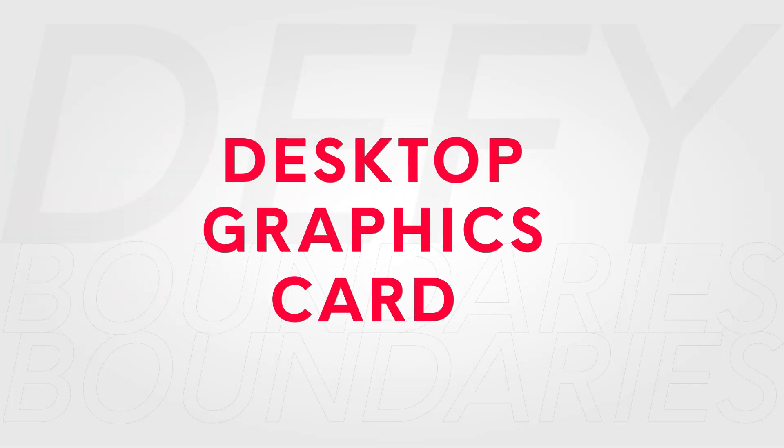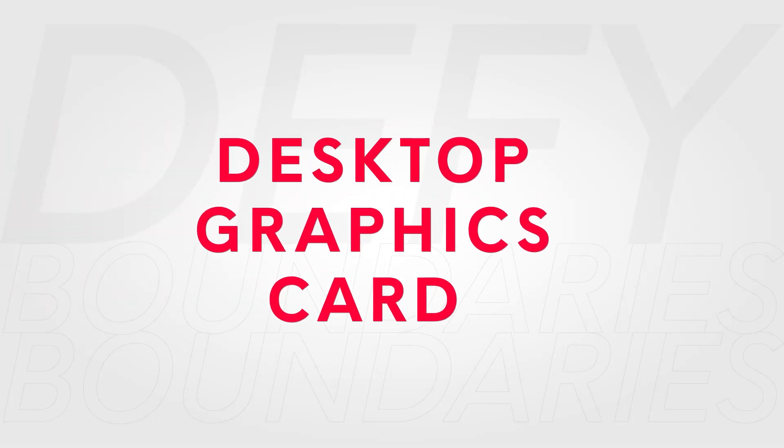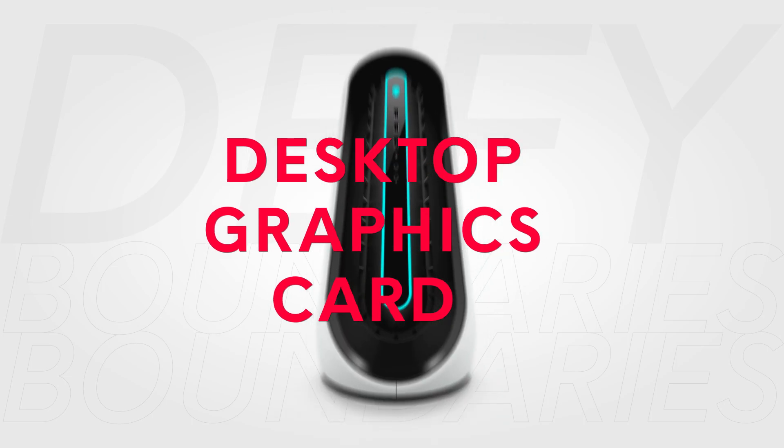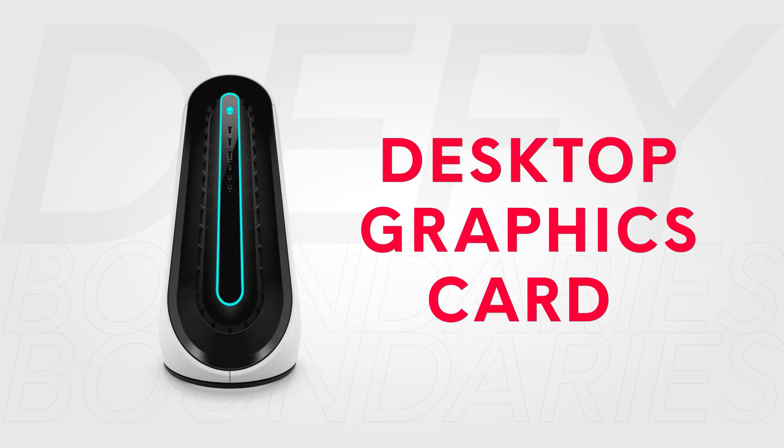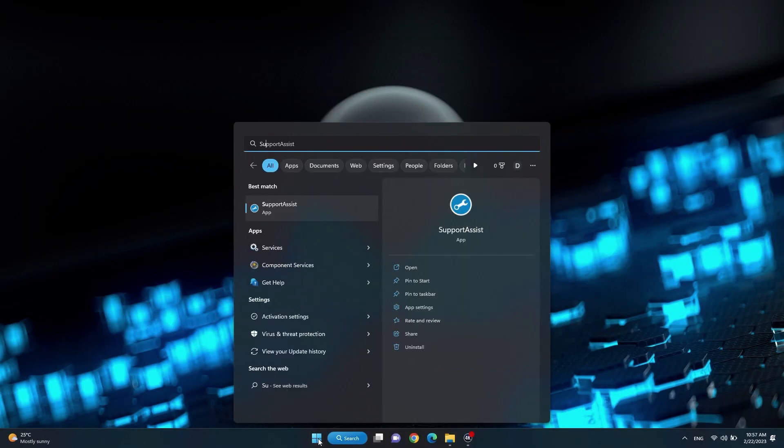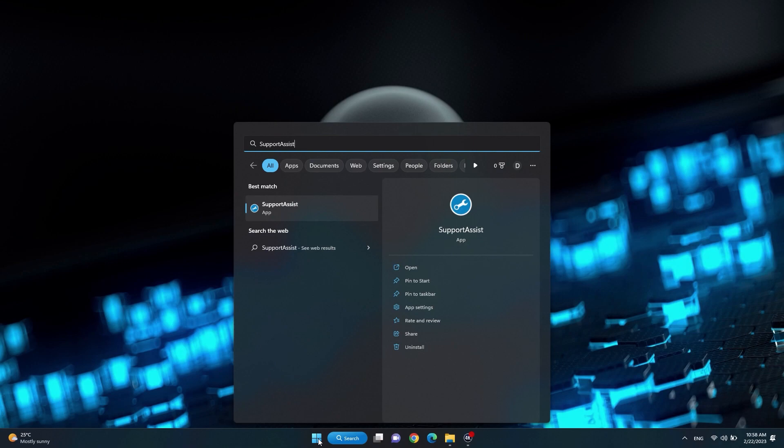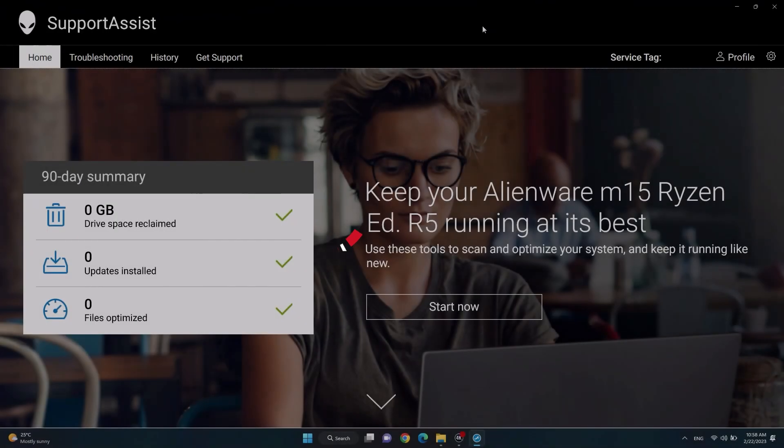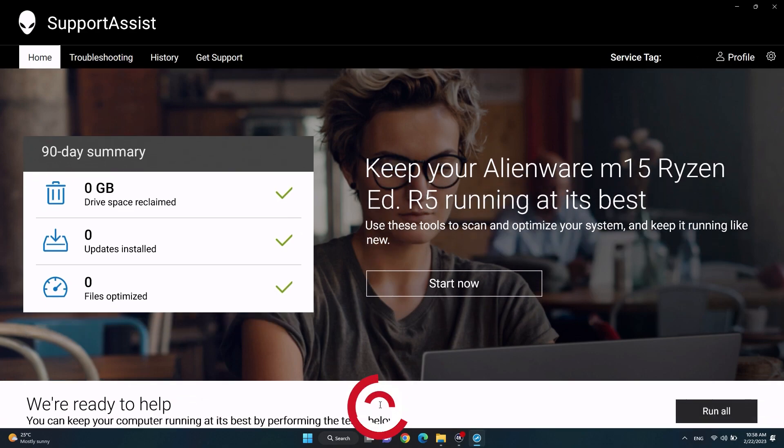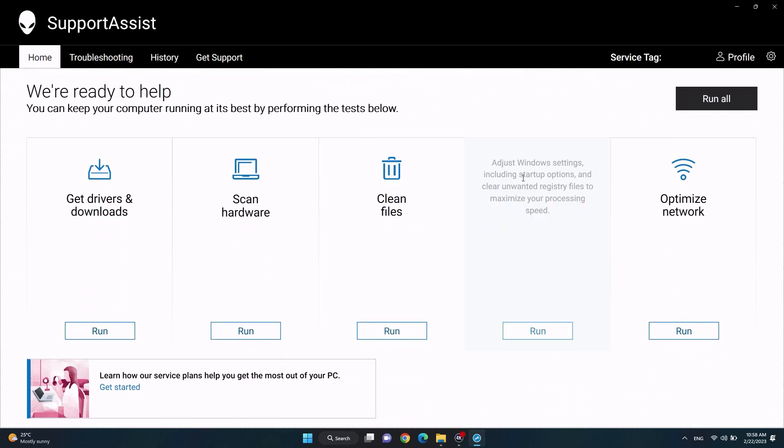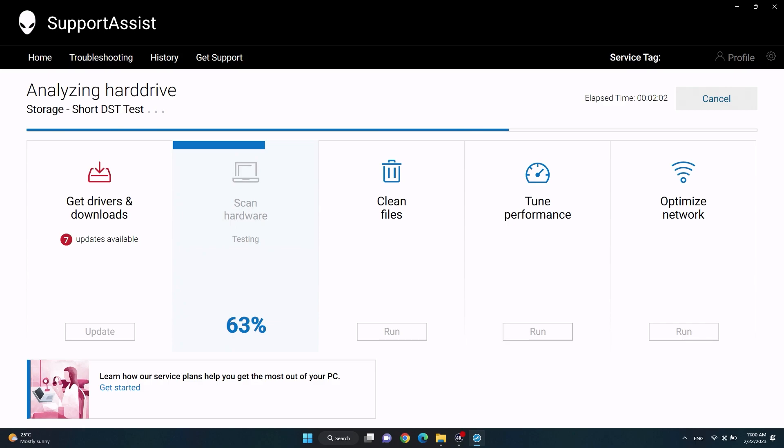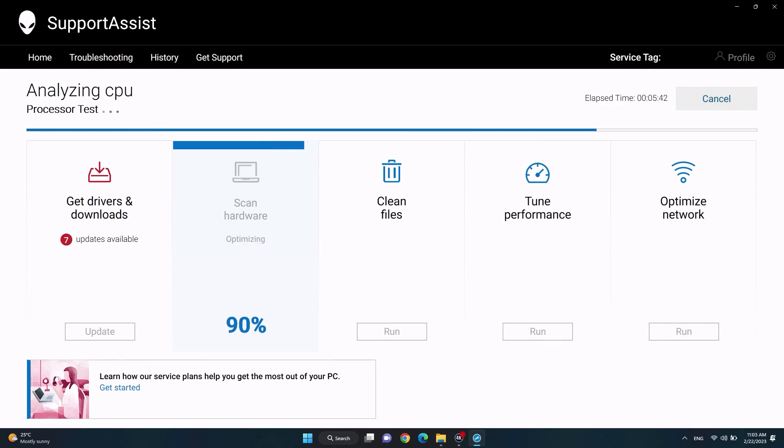Here's how to troubleshoot the graphics card on your Alienware desktop. Update the graphics card drivers with Support Assist. Search and select Support Assist. In the home tab, scroll down and click 'Run All.' Wait for Support Assist to check for pending updates.